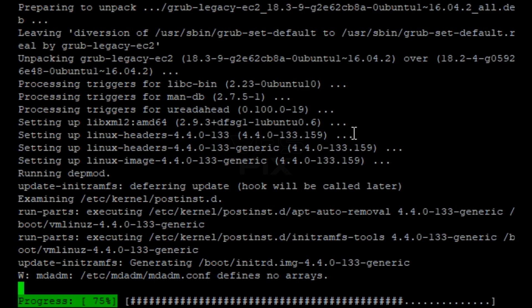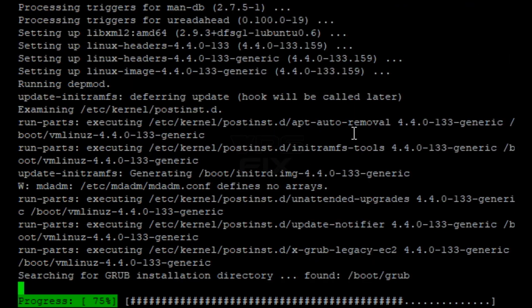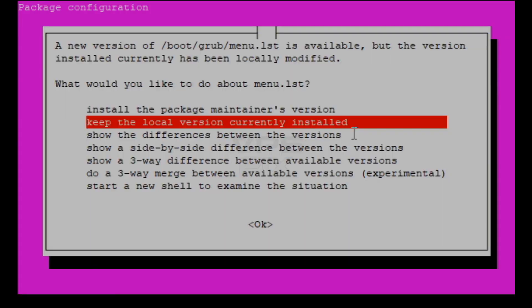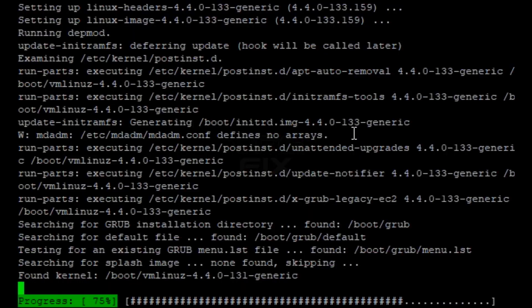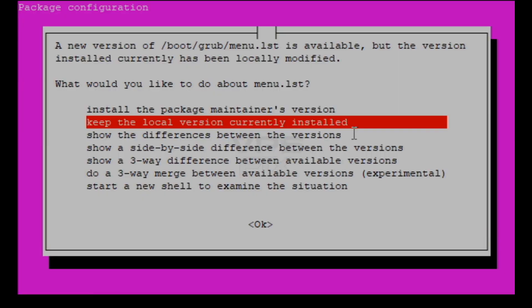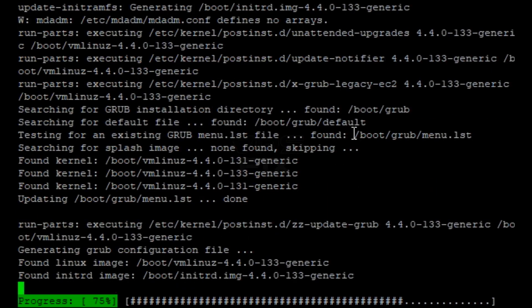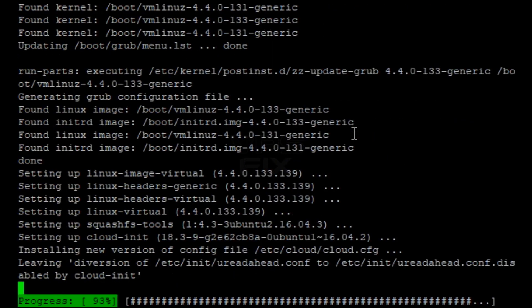You'll get a few prompts about file changes. Always opt to keep local versions currently installed. Just hit the enter key on your keyboard to continue.